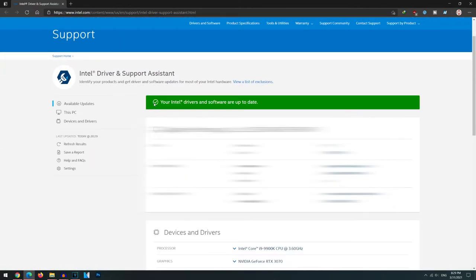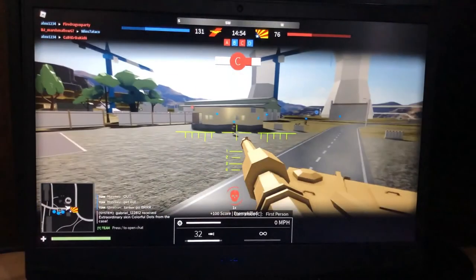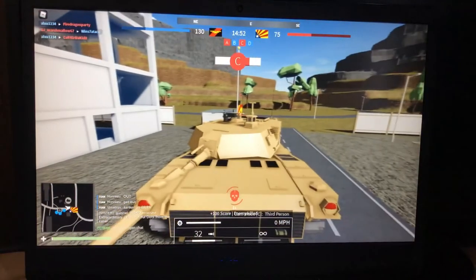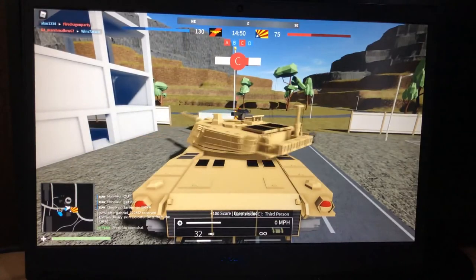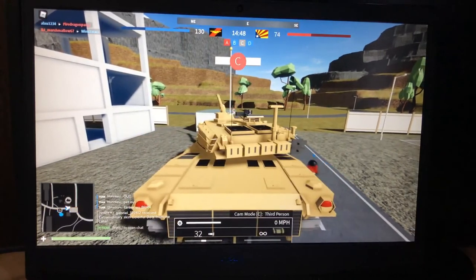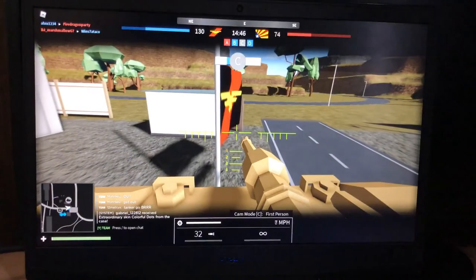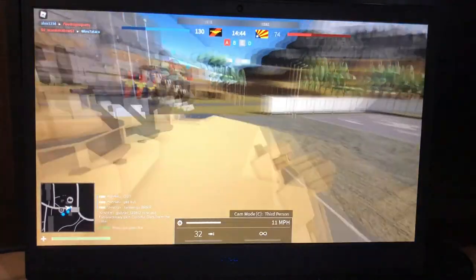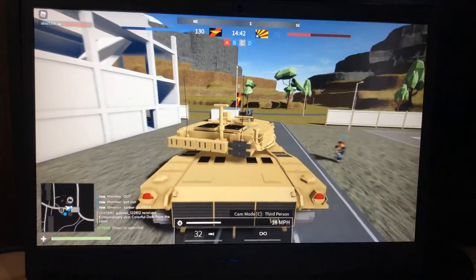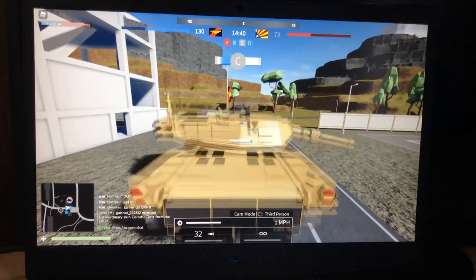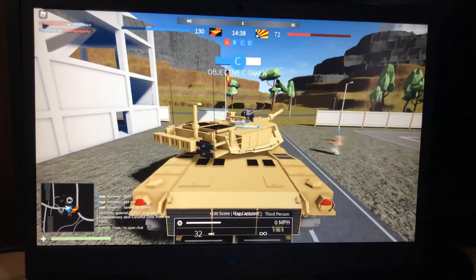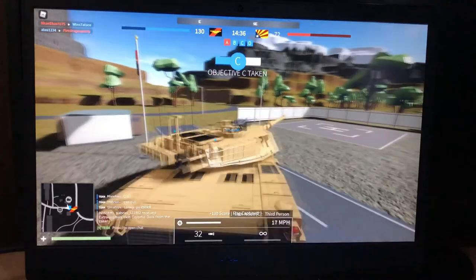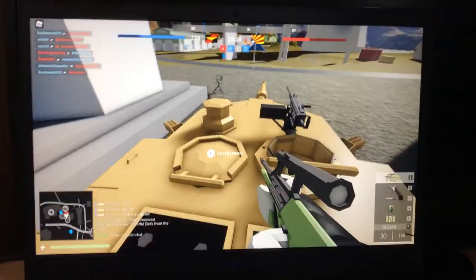Now it shows this green sign, which means my drivers have been successfully updated. We're pretty much set for the Intel part of this video. Also, this Intel DSA thing is actually installed into your computer and runs in your background. In case in the future, like a few months later, there's a new driver update, it will automatically notify you in the notifications area that you'll need to download a driver, which I find pretty convenient because I always like that reminder. You can feel free to keep this software installed on your computer.